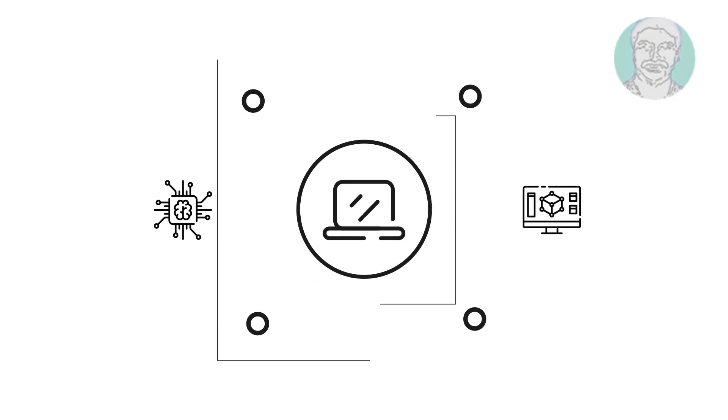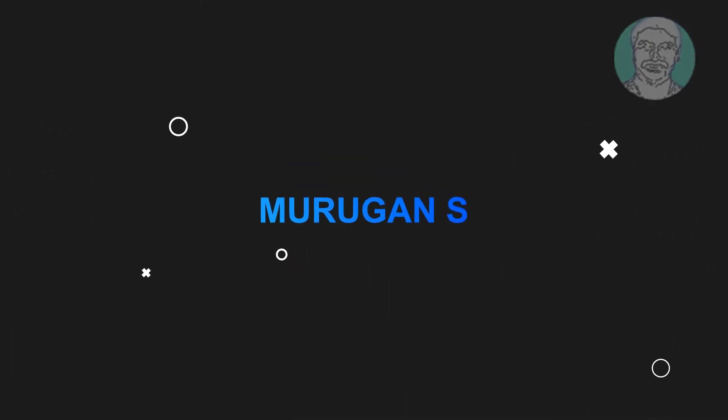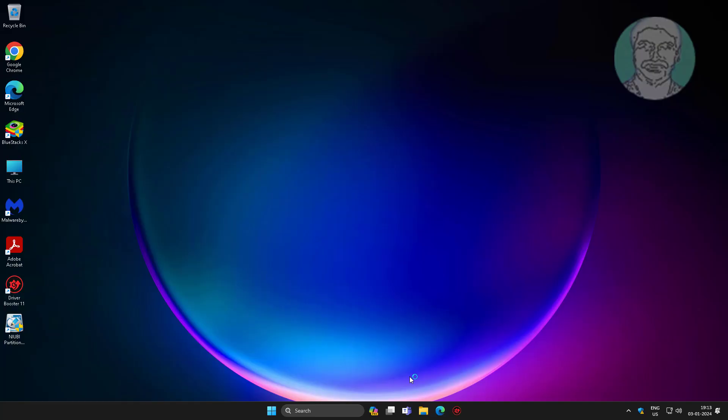Welcome viewer, I am Murigan S. This video tutorial describes how to fix Windows 11 and Windows 10 volume bar stuck on desktop screen.